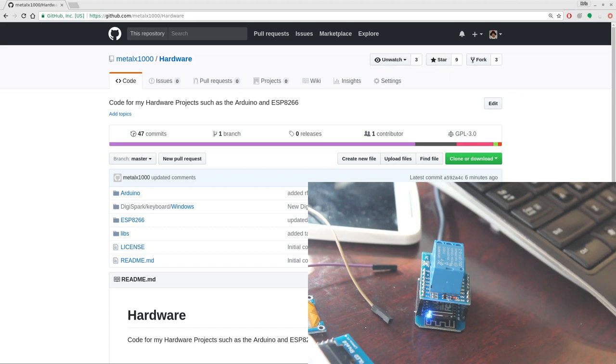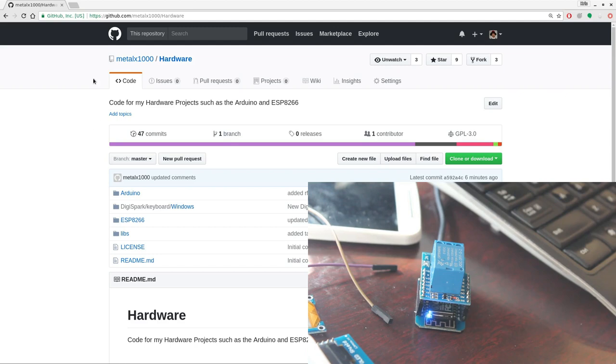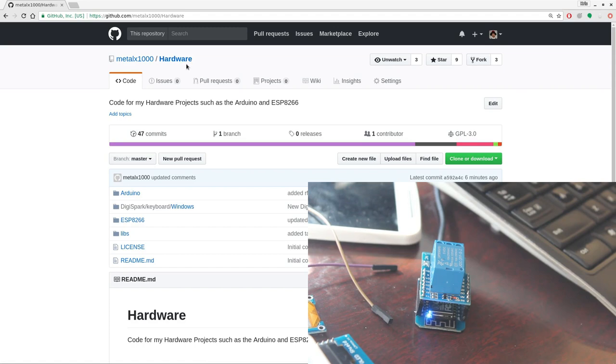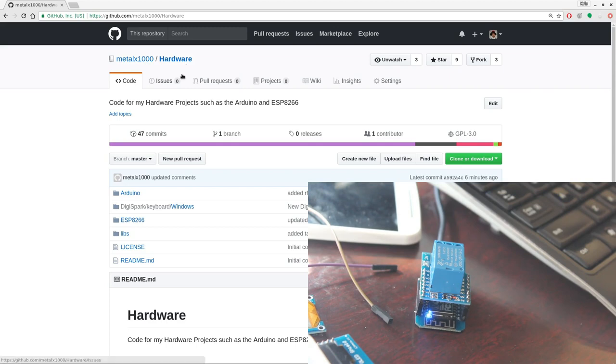So here on my screen, I have my GitHub page. Go to github.com forward slash mailx1000, search repositories for hardware. This is where all my hardware projects are for all my videos. Go ahead and download this project. There will be a link in the description of this video.